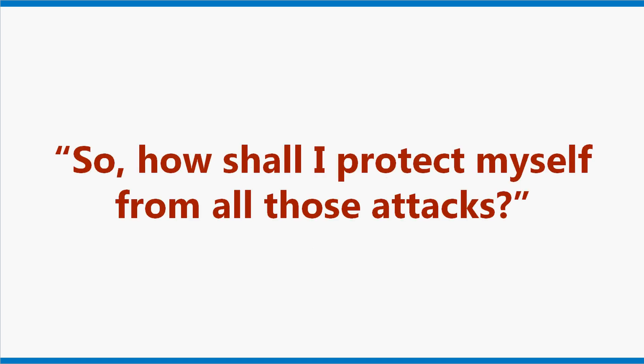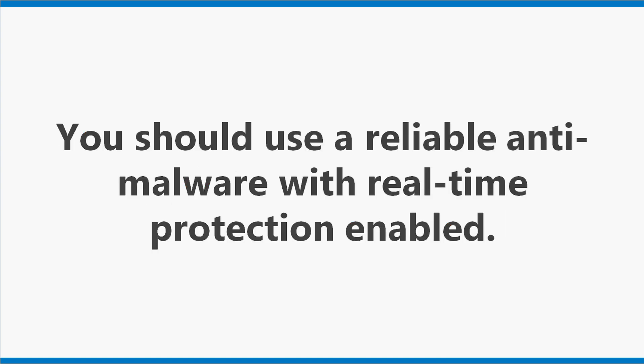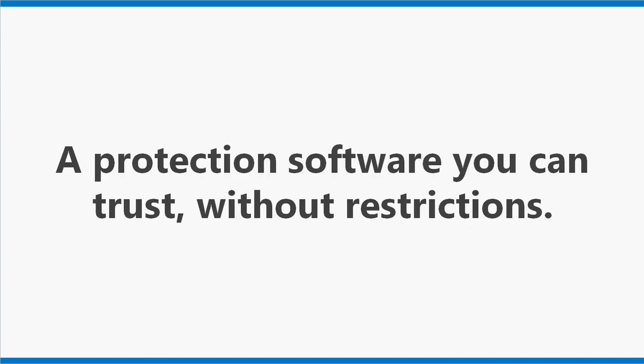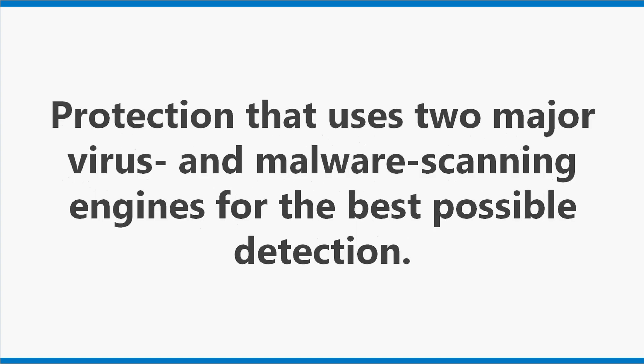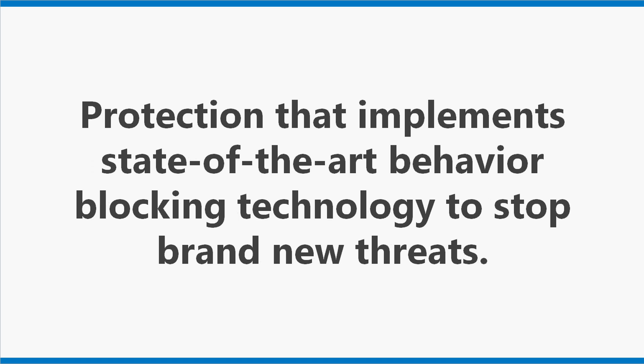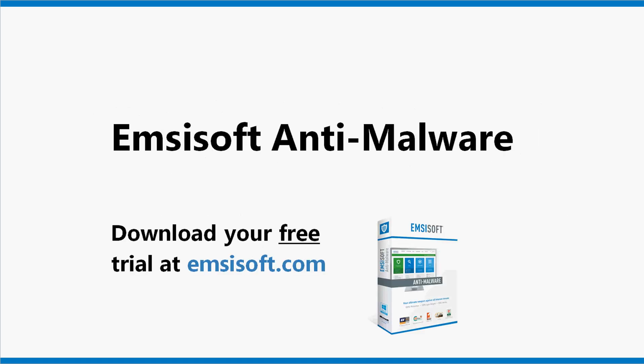You should use a reliable anti-malware with real-time protection enabled. A protection software you can trust without restrictions. Protection that doesn't even let you access websites that share malicious code. Protection that uses two major virus and malware scanning engines for the best possible detection. Protection that implements state-of-the-art behavior blocking technology to stop brand new threats. MCSoft Anti-Malware. Download your free trial here.